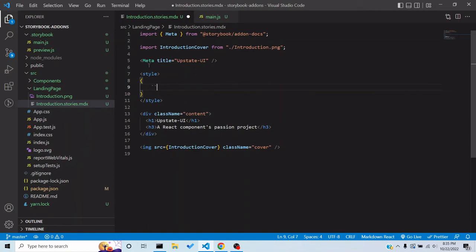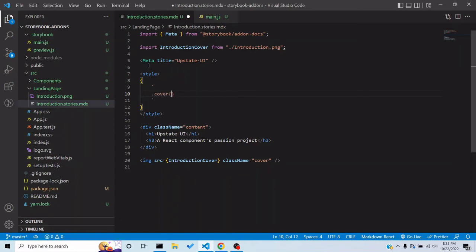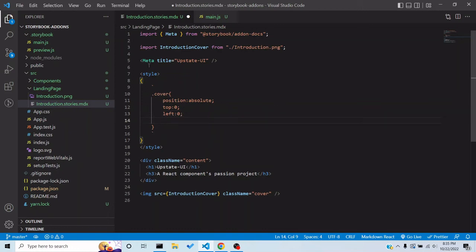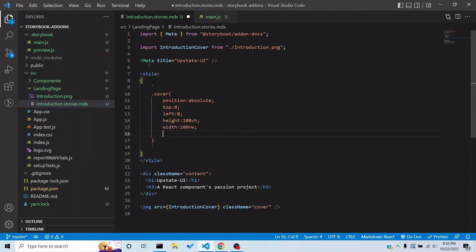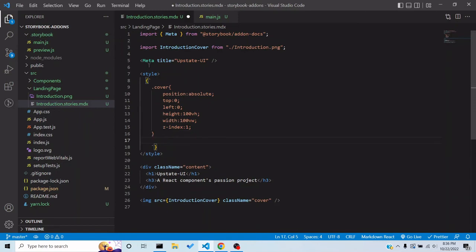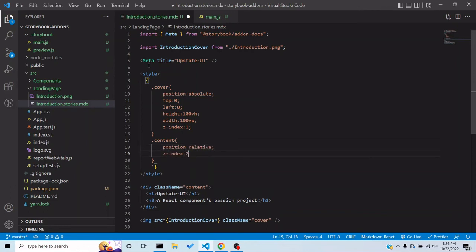Inside the style tag we can write normal CSS. For the cover image: `position: absolute`, `top: 0`, `left: 0`, `height: 100vh`, `width: 100vw`, and `z-index: 1`. For the content div, give it `position: relative` so we can set a `z-index: 2`, ensuring the content stays on top of the background image.